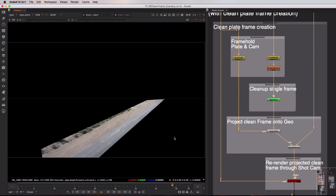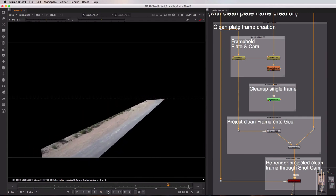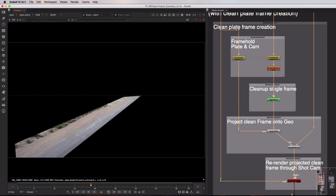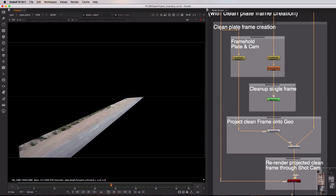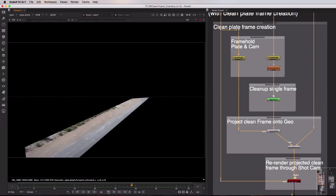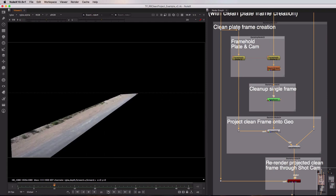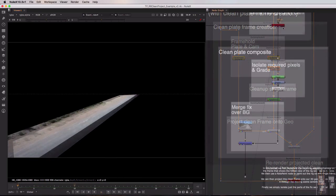Now of course because we're refilming this through the shot cam from the project, if I was to hit play on it it is going to move over time. Importantly the texture on that plate, the texture on that geometry isn't changing but of course our angle of it, our view of it is.